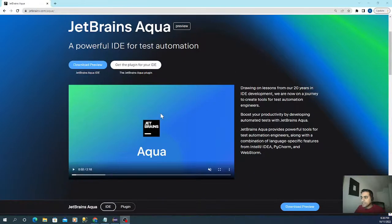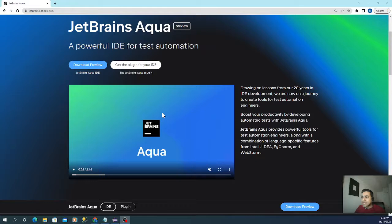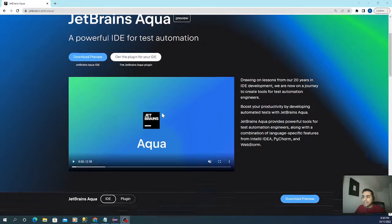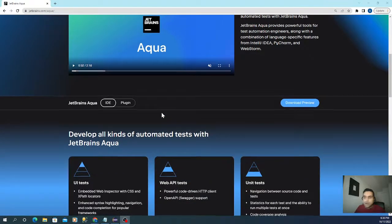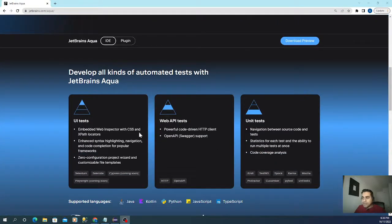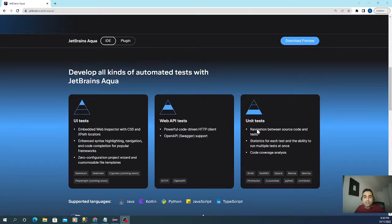This is a complete individual IDE just for doing automations. You can do UI tests, API testing, and also unit tests.